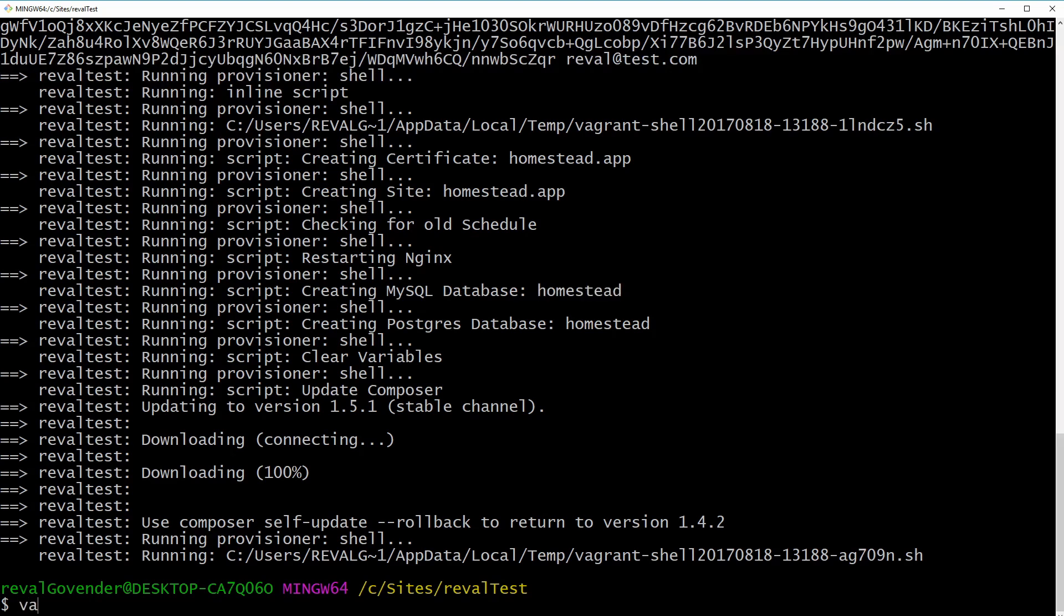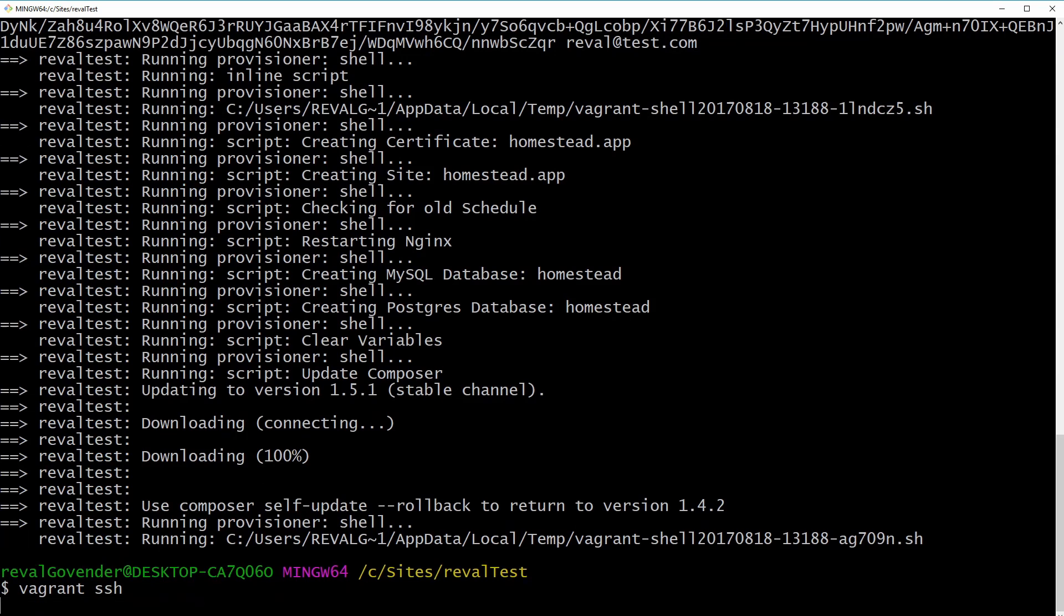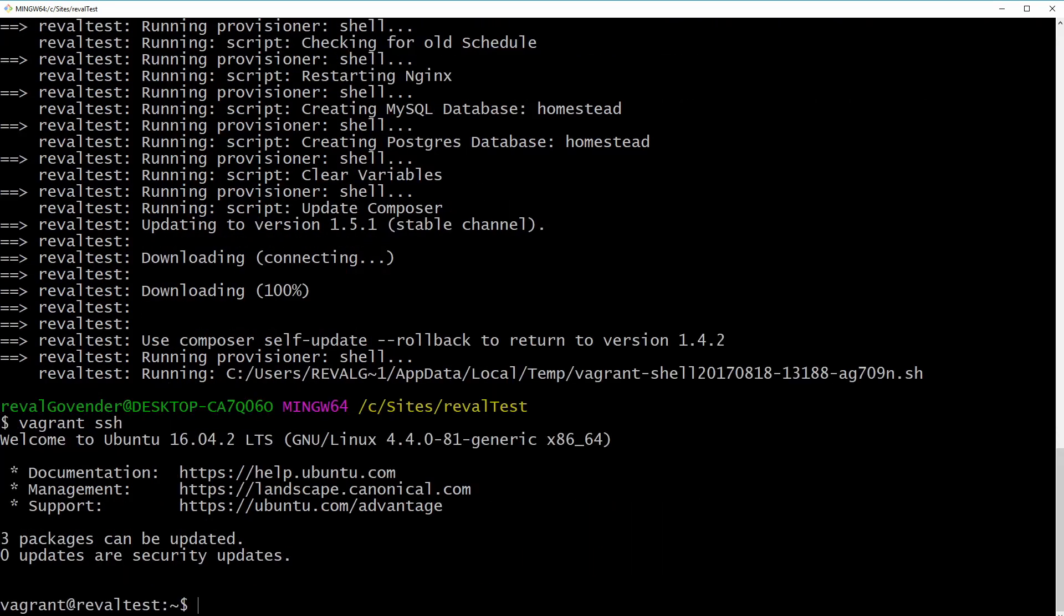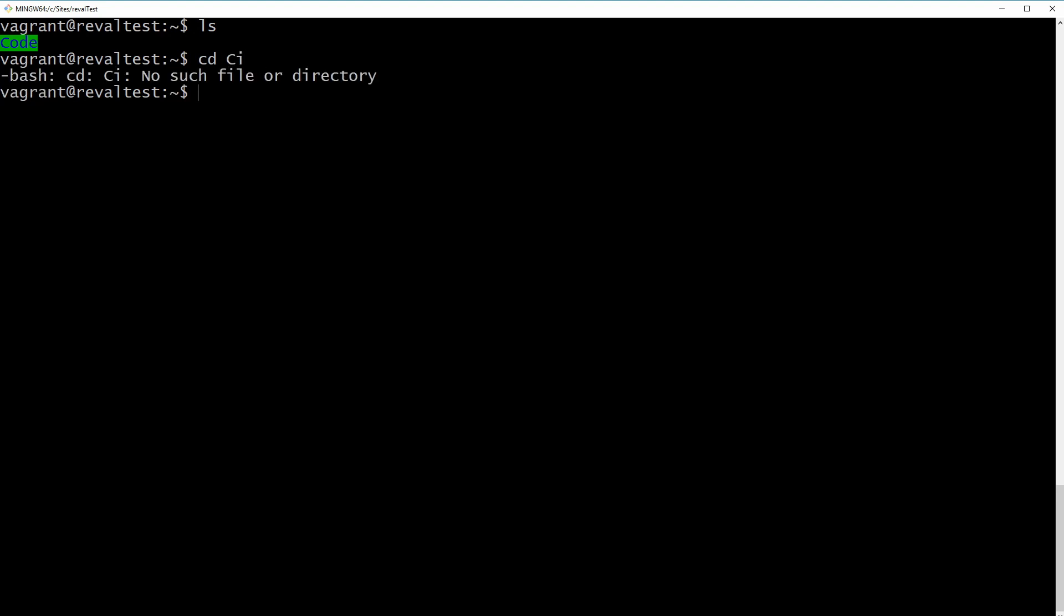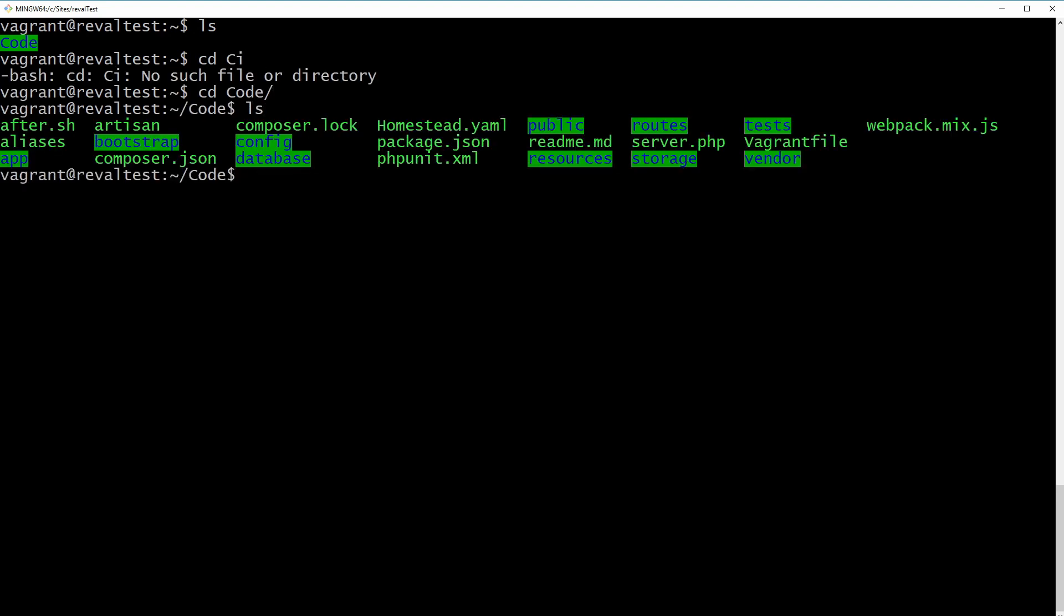And what we can do is vagrant SSH. So we should be able to go into the box now. And there you go. Clear that just to make it easier. So you can see we have code. If we go inside code, and ls, you can see we have our Laravel project.